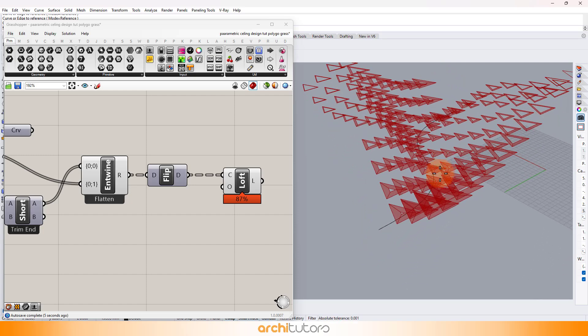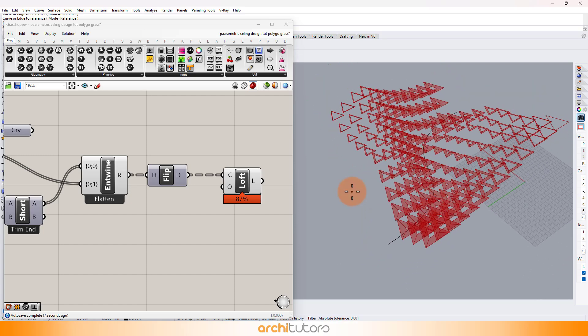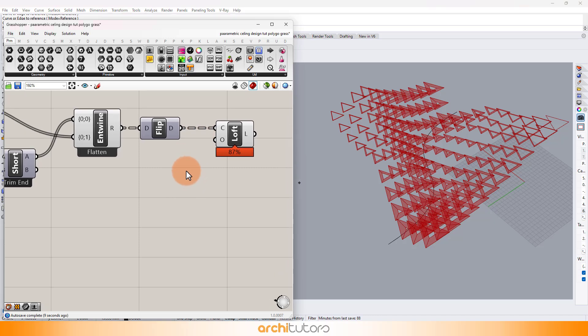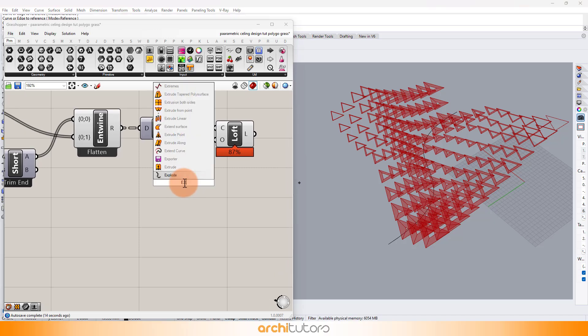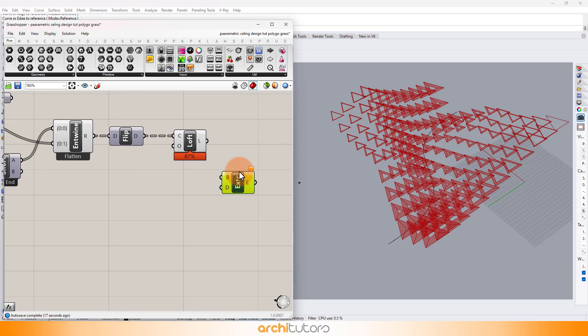These surfaces we will extrude to create our ceiling design. Insert the Extrude component with a Z-axis component to extrude these polygonal geometries along the z-axis.